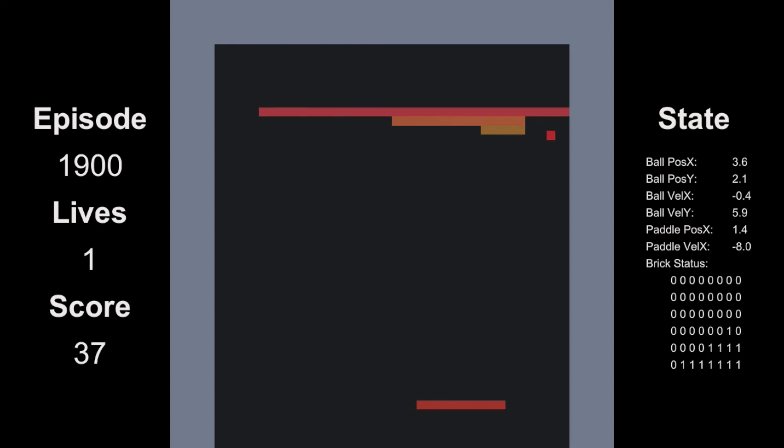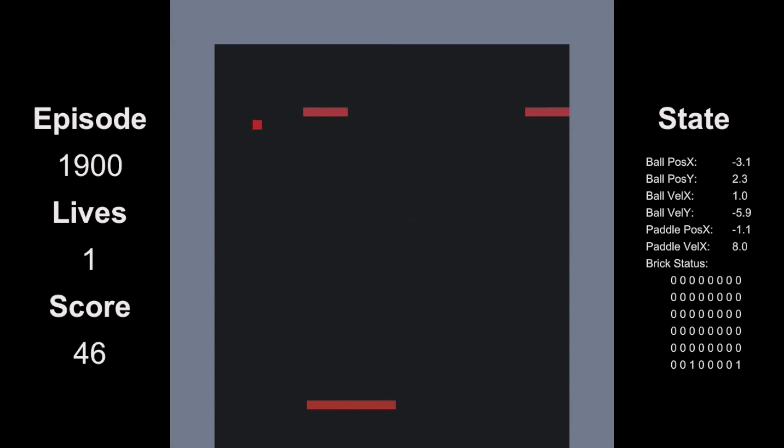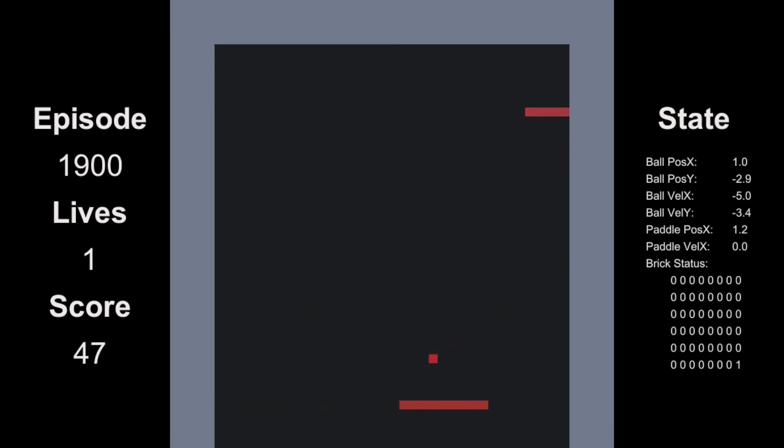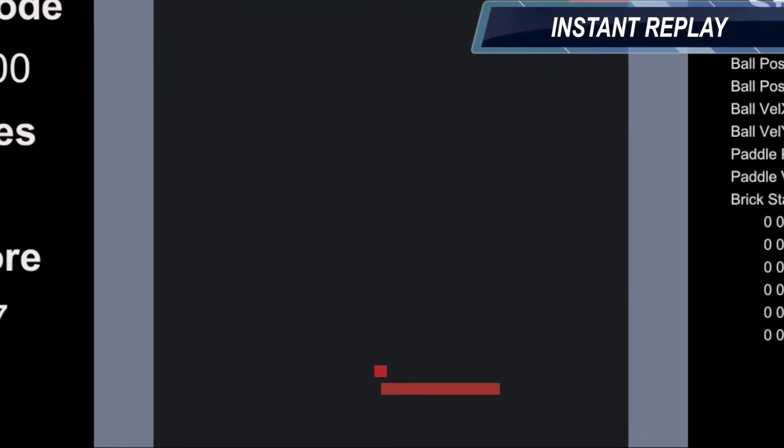Now at episode 1900, we're getting to the last few bricks more and more often. Okay, one more brick left. Come on, don't let me down. Nooo, you had one job.